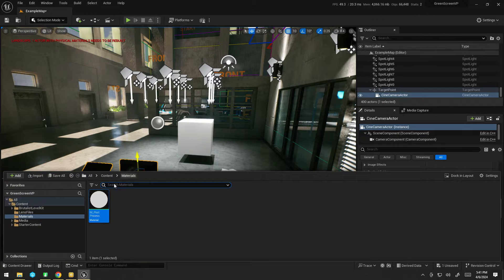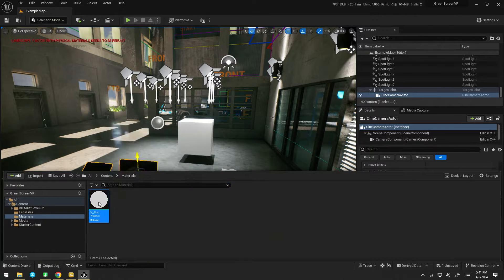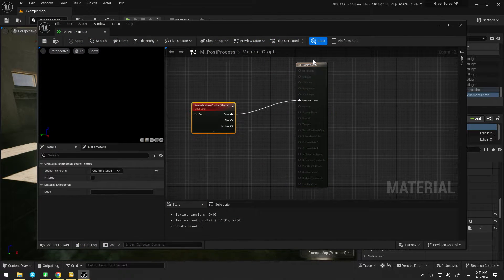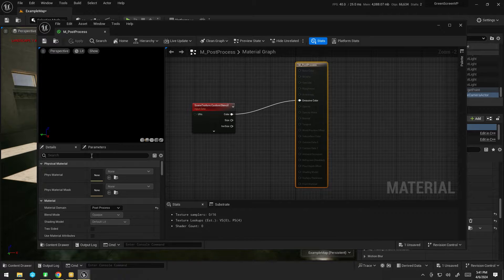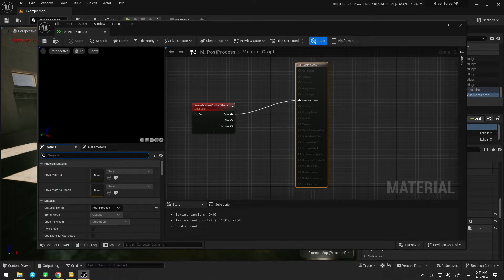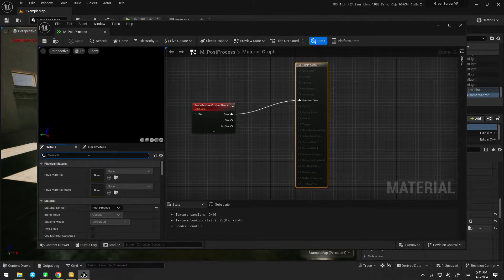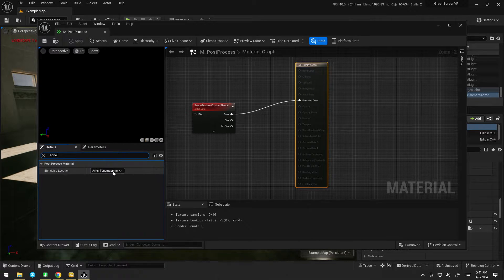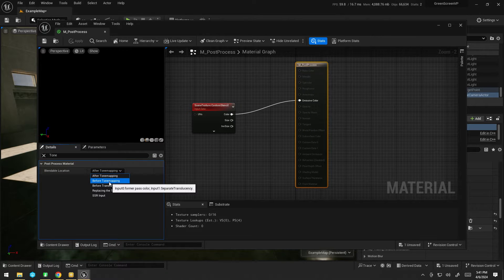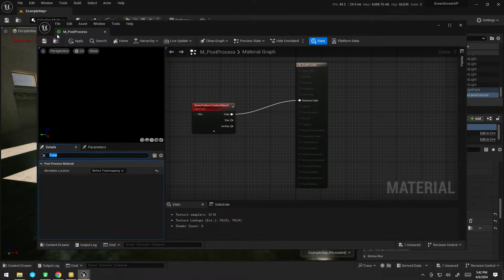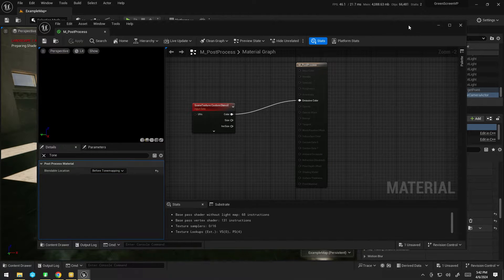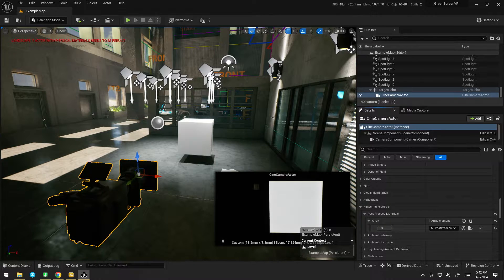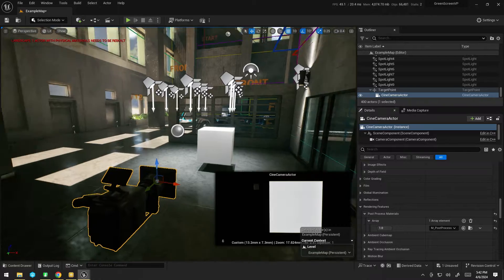Now it's a bit shaky. That's because it's being rendered after the tone mapper. So I can fix that by typing, I think, tone mapper. There we go. And I'm going to go before tone mapper. There you go. Now it's smooth.